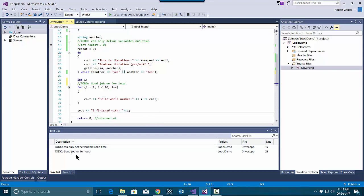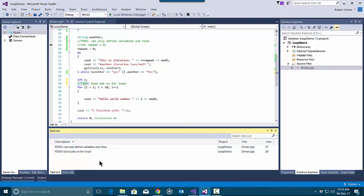You can see the comment as long as it's preceded by a double slash and TODO colon will show up in the task list.